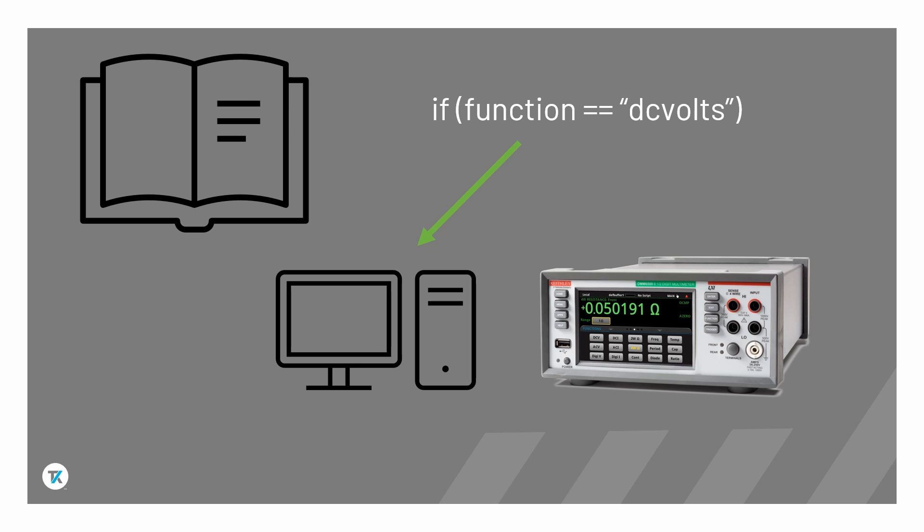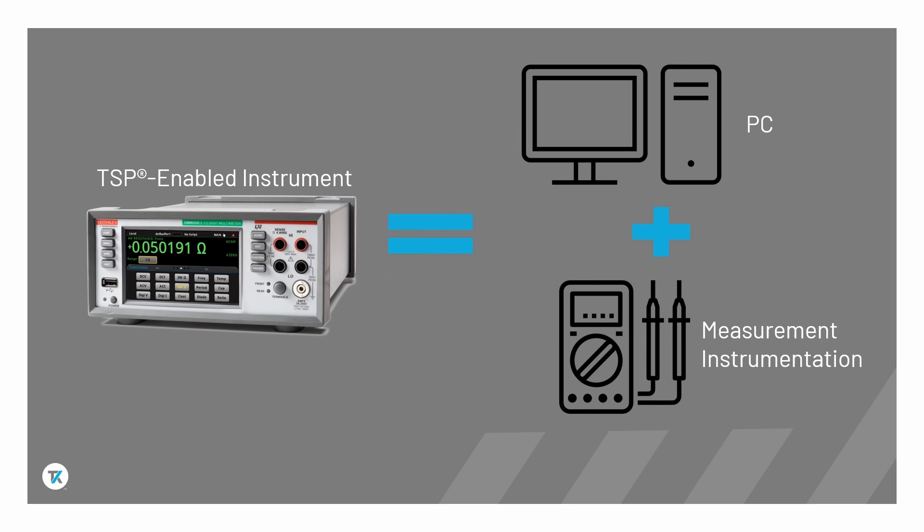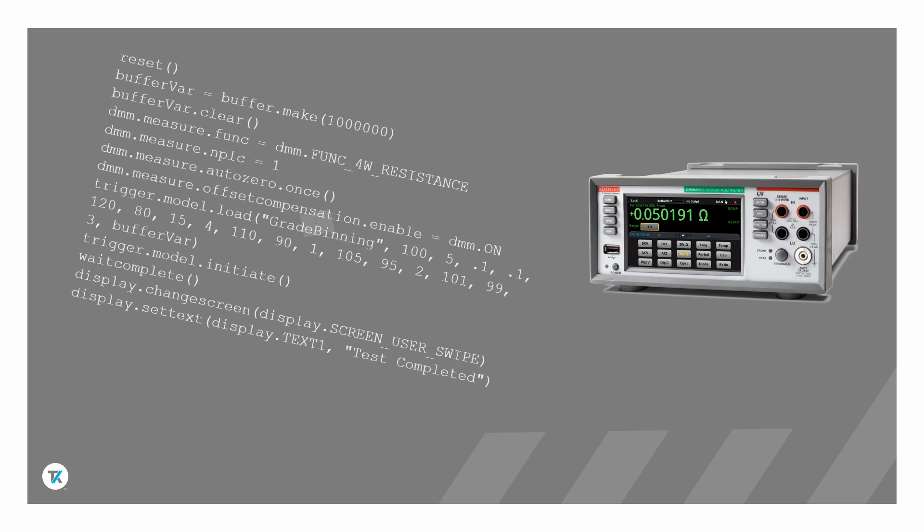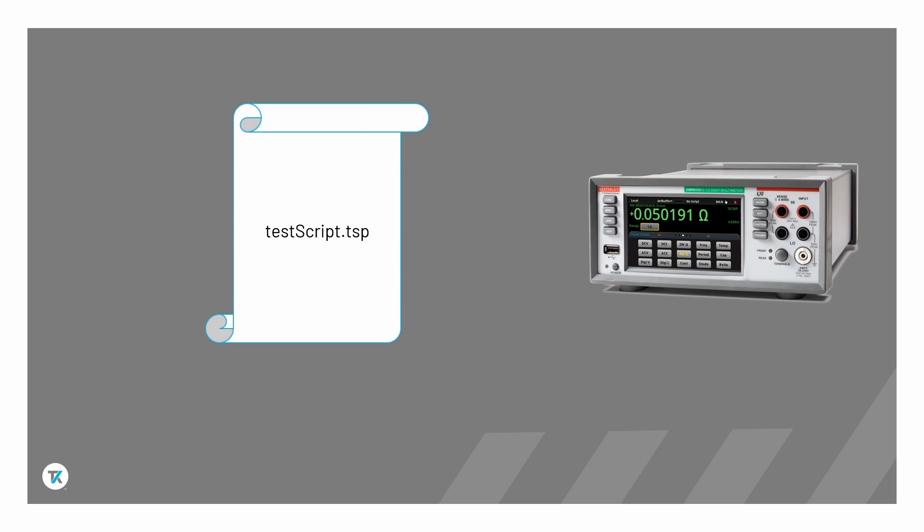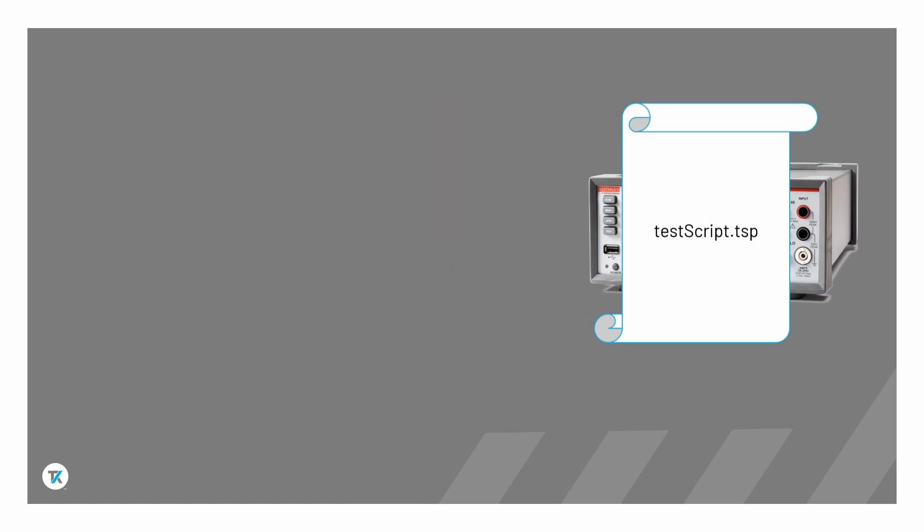TSP brings that power to the instrument level. Each TSP-enabled instrument contains an embedded scripting engine that's capable of executing both instrument control commands and basic programming functionality. Rather than creating a control program in one language that sends commands to create a test routine, the entire test routine can be programmed in TSP and executed directly on the instrument.